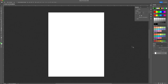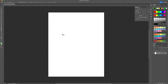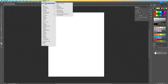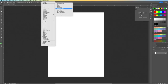Photoshop, InDesign, and Illustrator are all sort of similar. I have a white background right now with no image. I'll go to Window, then Workspace, and you can see there are different types of workspaces: Motion, 3D, Essentials, Photograph, and Graphic and Web. Each one offers different tool presets depending on what you want to work with.